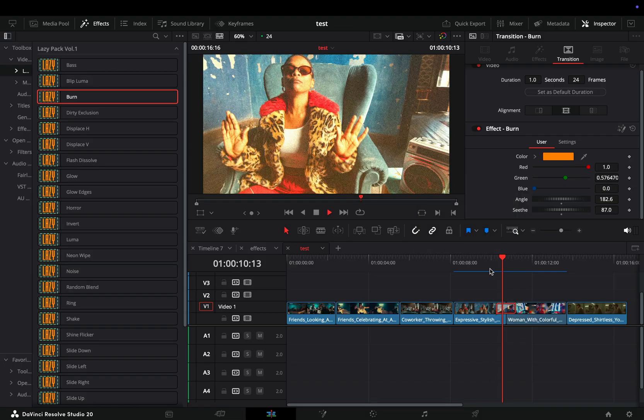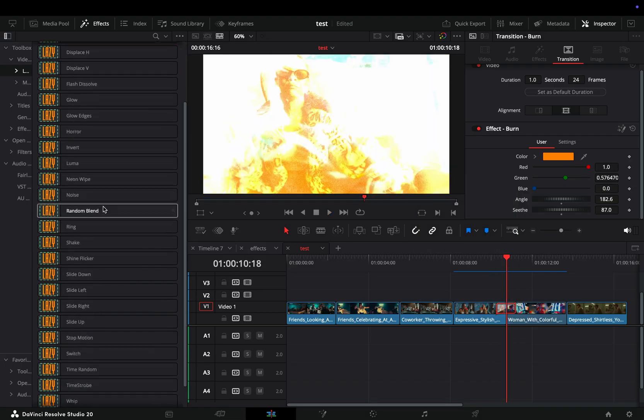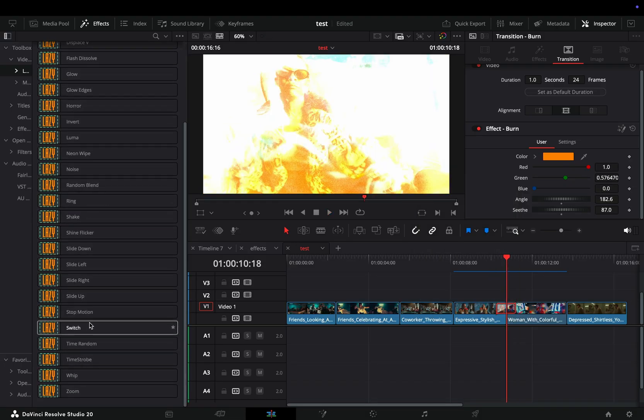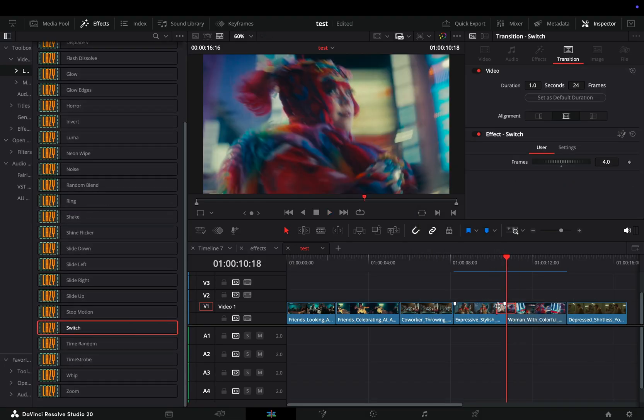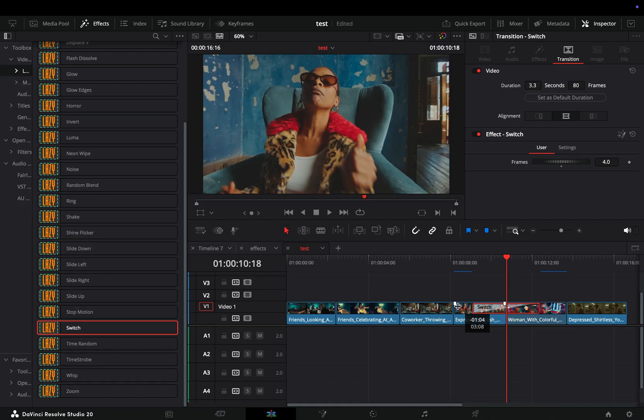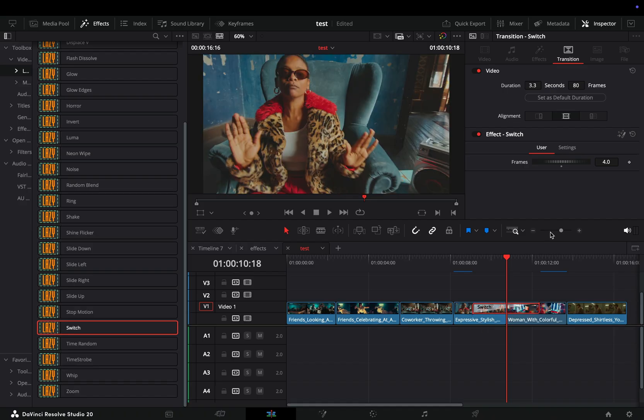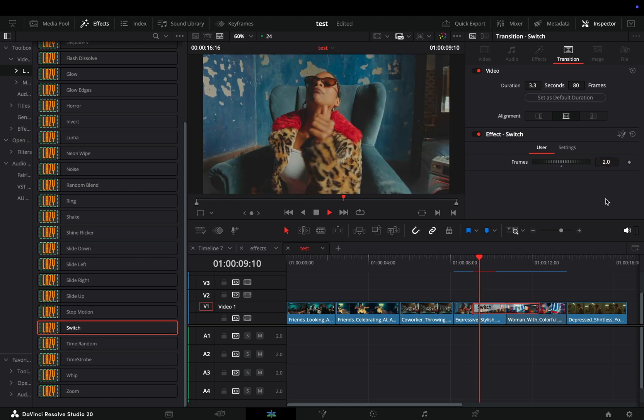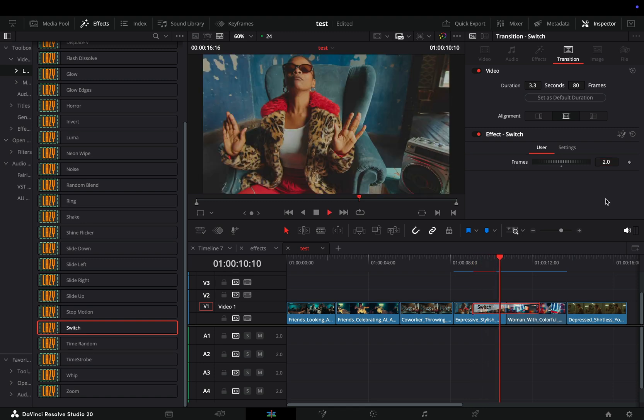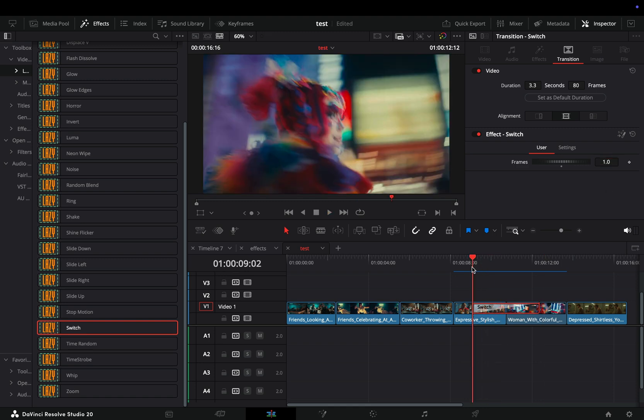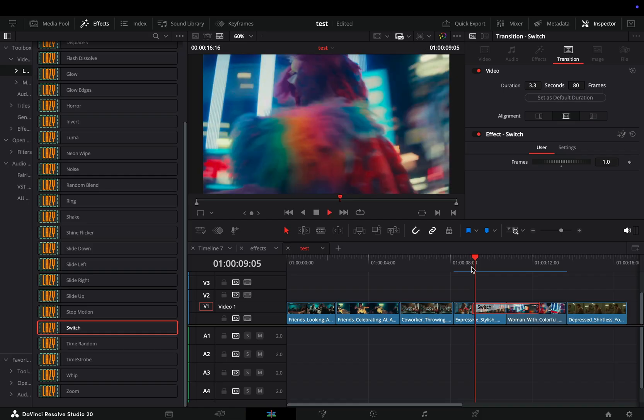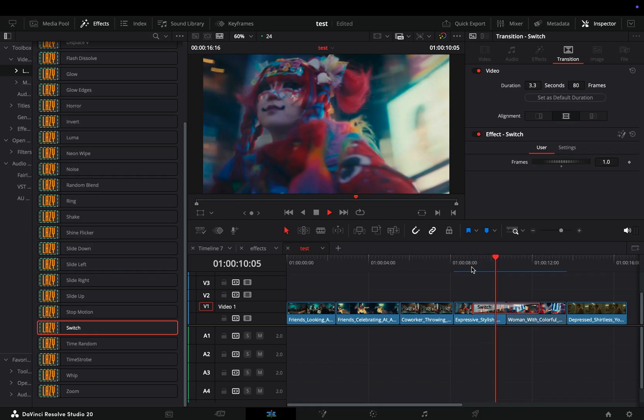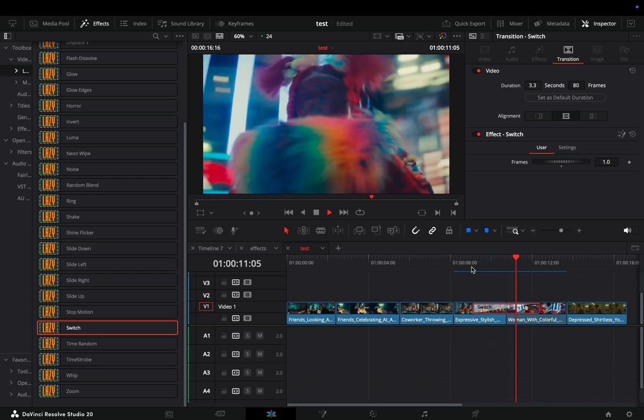The switch transition is doing exactly what you expect. It's better to use it as a long transition. By default this will switch between your two clips every four frames. If I change it to two, it will now switch every two frames. And if I set it to one, it will switch back and forth every frame.